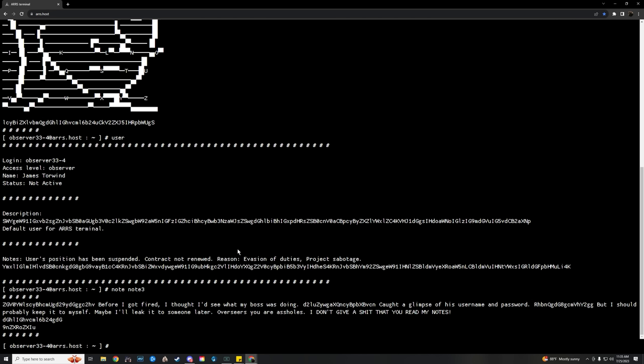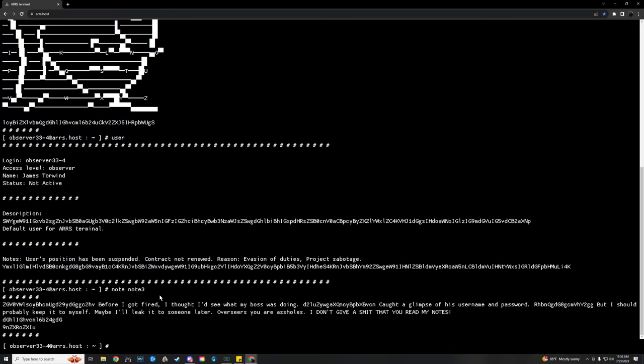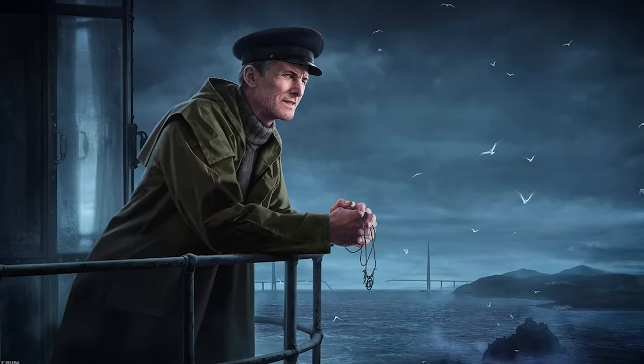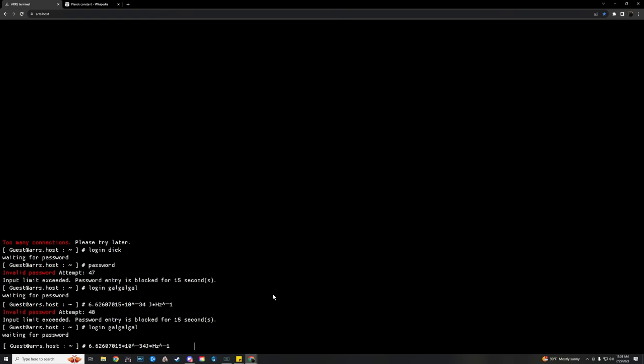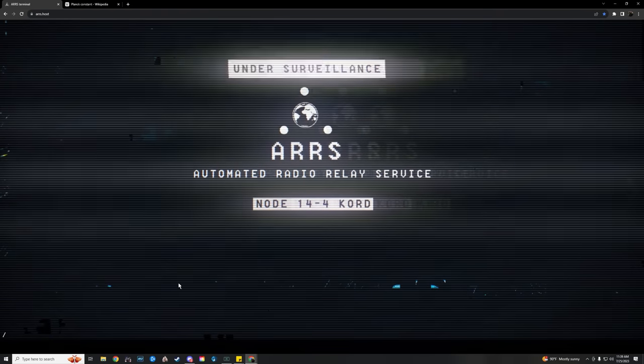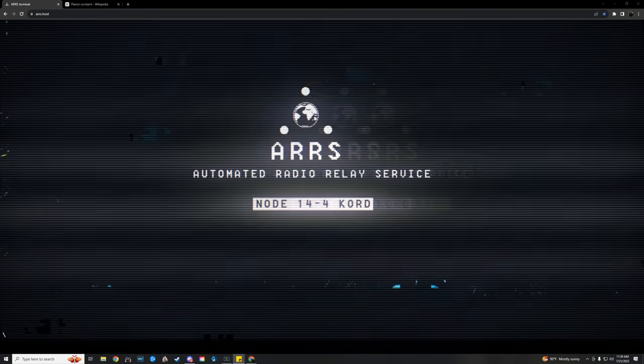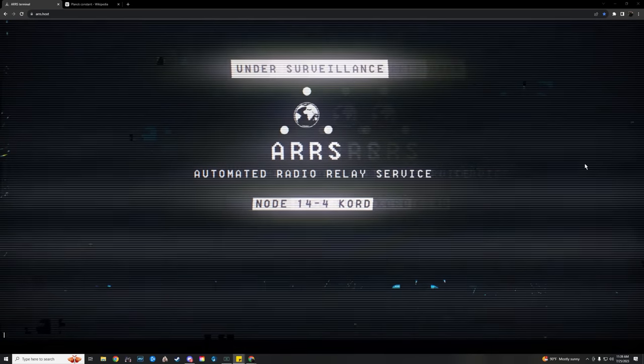You just need to like puzzles and have Wi-Fi access. After you put it through a Playfair cipher with the key from the face, you get OBSERVER_54-5 in all caps. So there's our login. This was the point where we actually got stuck with Planck's constant. So we were deciphering everything we could and found a lot of ominous flavor text that BSG liked to put throughout these puzzles. Personally I think it's referring to Lightkeeper, but that's just me. This one read: 'Mankind is built in such a way that some people see to the horizon while others see beyond the horizon. I really aspire to become the person who sees beyond the horizon.'